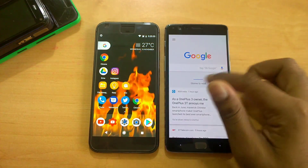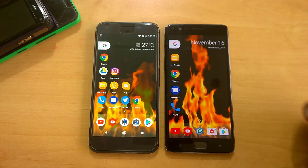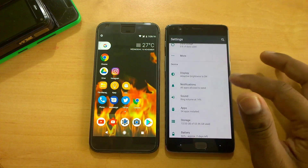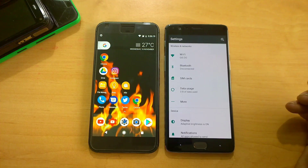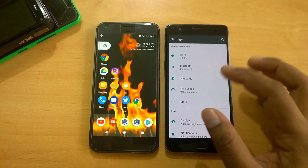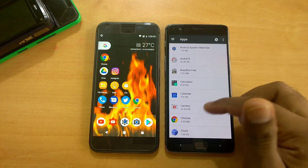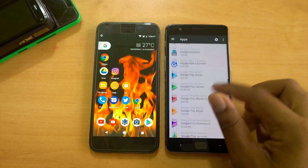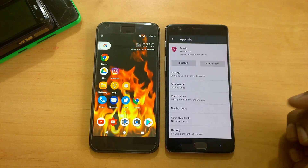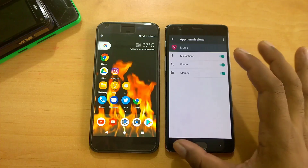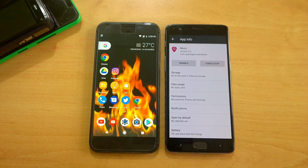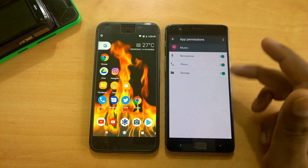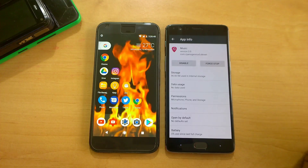Now for the cons when using on the OnePlus 3: Dash Charging is not working, so standard charging took nearly two hours. Also, some system apps are crashing — for example, going inside settings you might get messages like 'Music has stopped working' or 'CM Bug Report has stopped working.' I manually went into each app and did a force stop. A solution is to go to the app's permissions and grant all permissions — that fixed the issue for me.